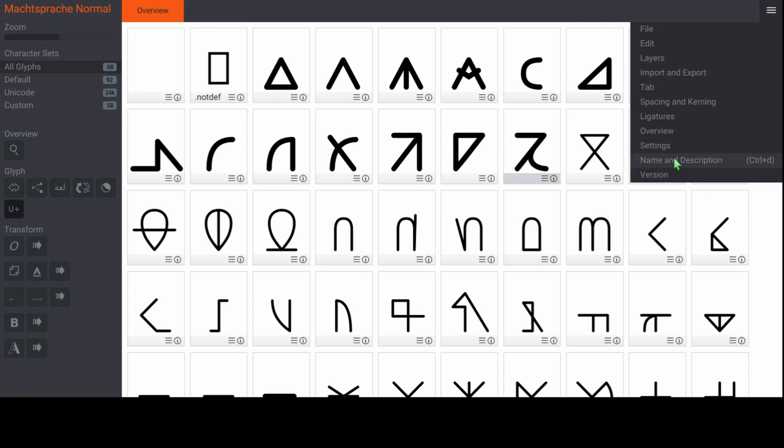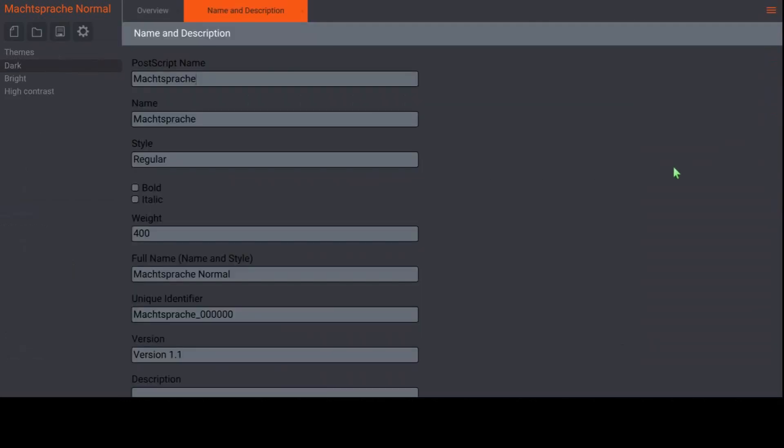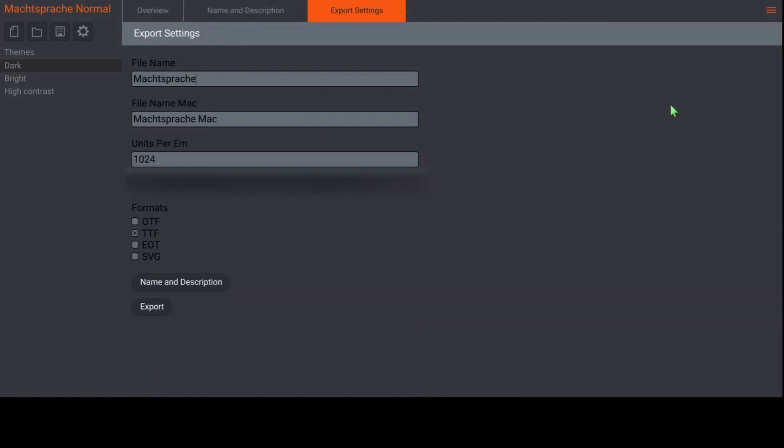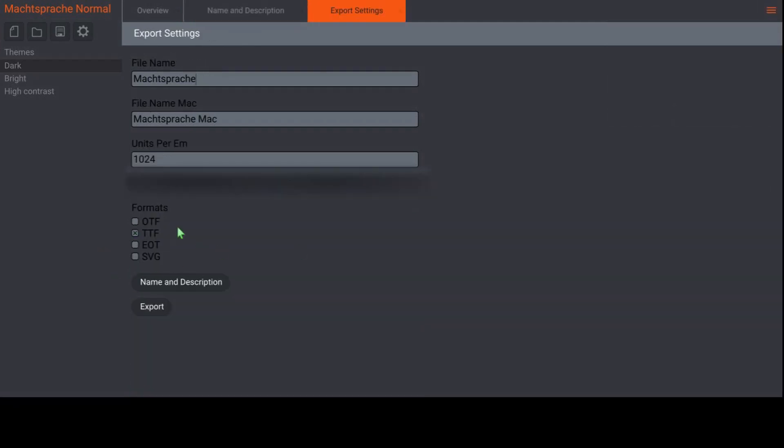Finally, we're here. Now the last thing to do is go into name and description and input all the important information. When you're done for real, visit the export settings and check all the formats you want your font to be exported into. Click export and wait for this icon to return to normal. You're done. The finished font files should appear in the same folder as your .birdfont file.